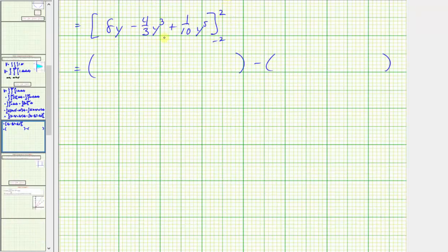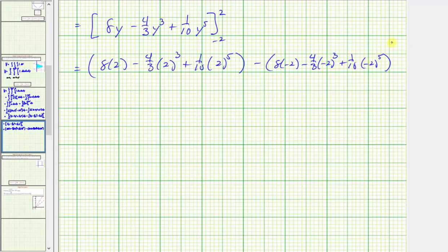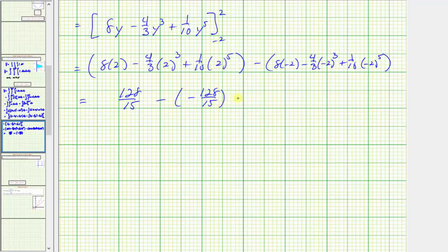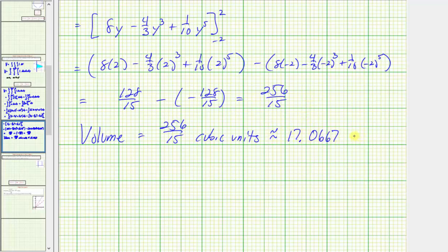Now we integrate with respect to y, giving us eight y minus four-thirds y cubed plus one-tenth y to the fifth. Evaluating: when y equals two, we have eight times two minus four-thirds times two cubed plus one-tenth times two to the fifth; when y equals negative two, we have eight times negative two minus four-thirds times negative two cubed plus one-tenth times negative two to the fifth. Simplifying, this comes out to 128 fifteenths minus negative 128 fifteenths, which equals 256 fifteenths. So the volume is 256 fifteenths cubic units, which as a decimal is approximately 17.0667 cubic units.